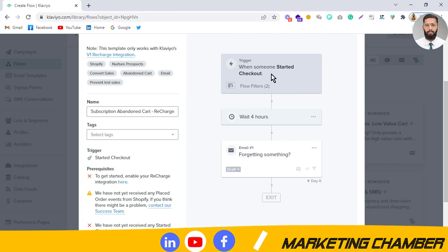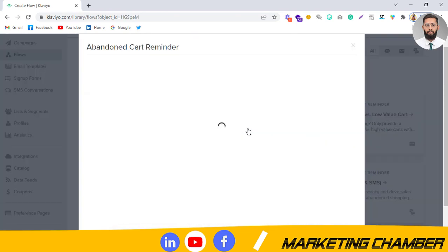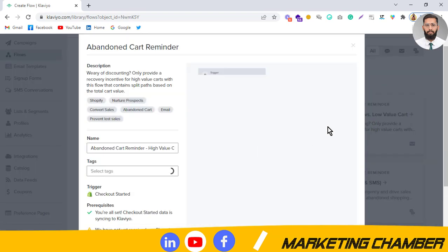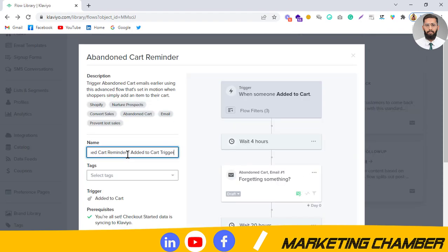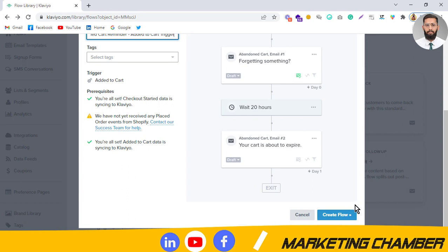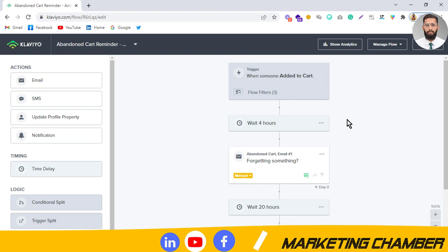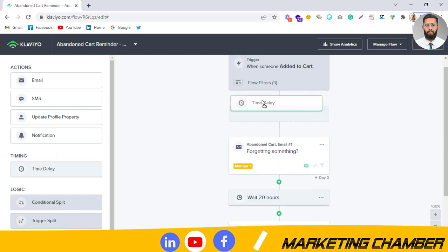This one says 'when someone started checkout' — that is a started checkout trigger, which I do not recommend. Let me check the others. After reviewing, the one I want to use is called 'Abandoned Cart Reminder — Add to Cart trigger'. You have to use this flow, so click on 'Create Flow'.